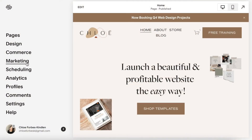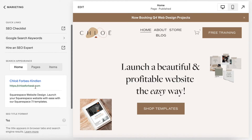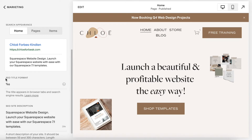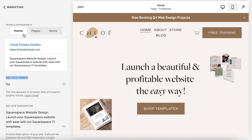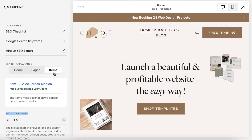To change your title formats in Squarespace, go to Marketing, then SEO, and scroll down and you'll see the SEO Title Format section. There are three buttons up here: Home, Pages, and Items.